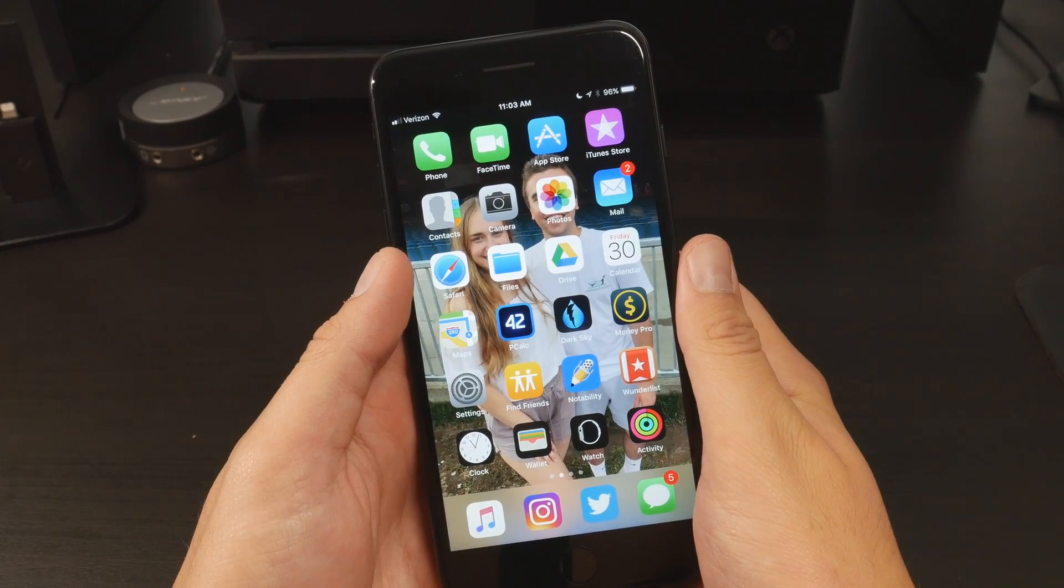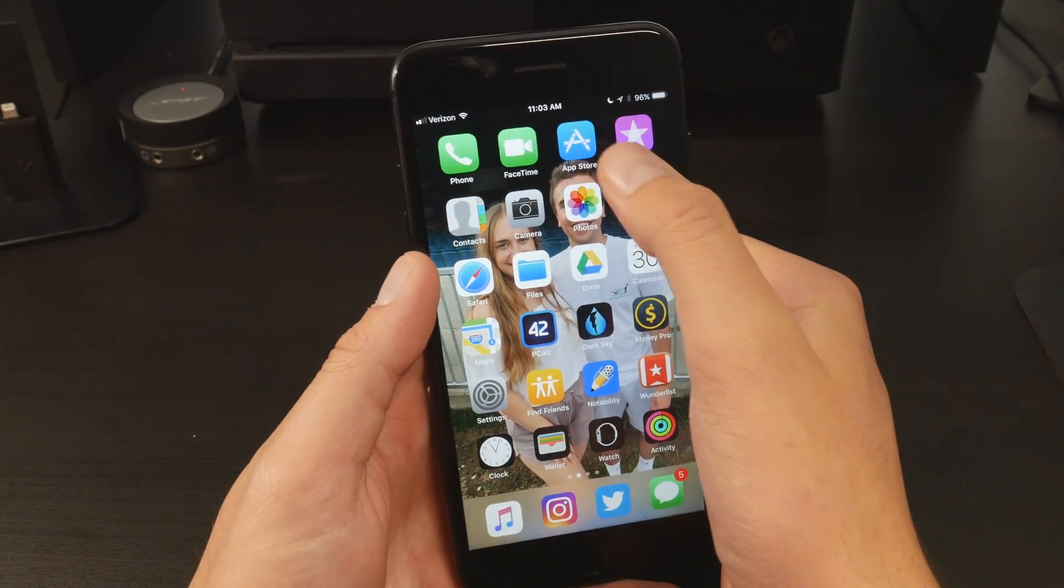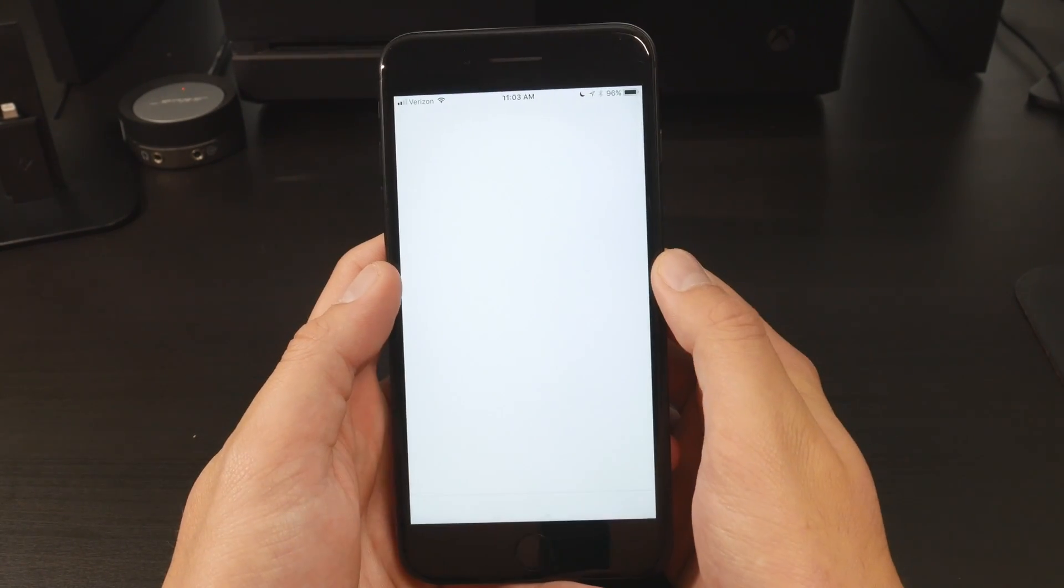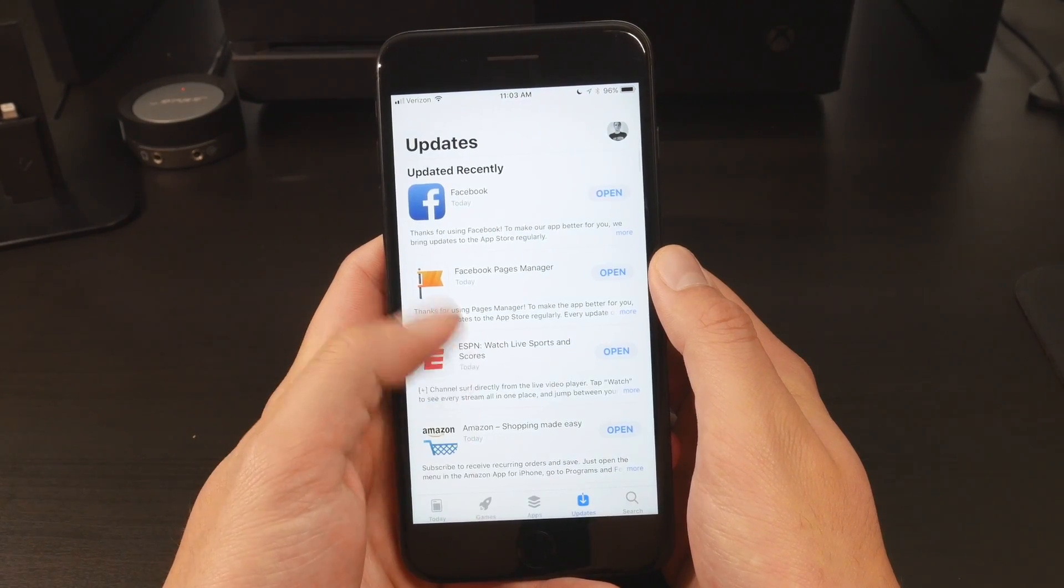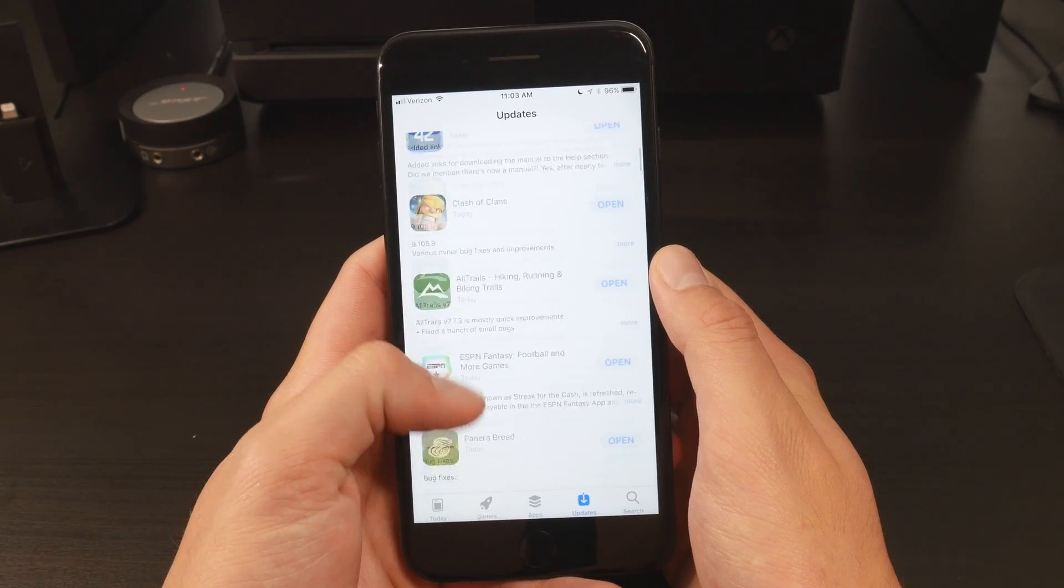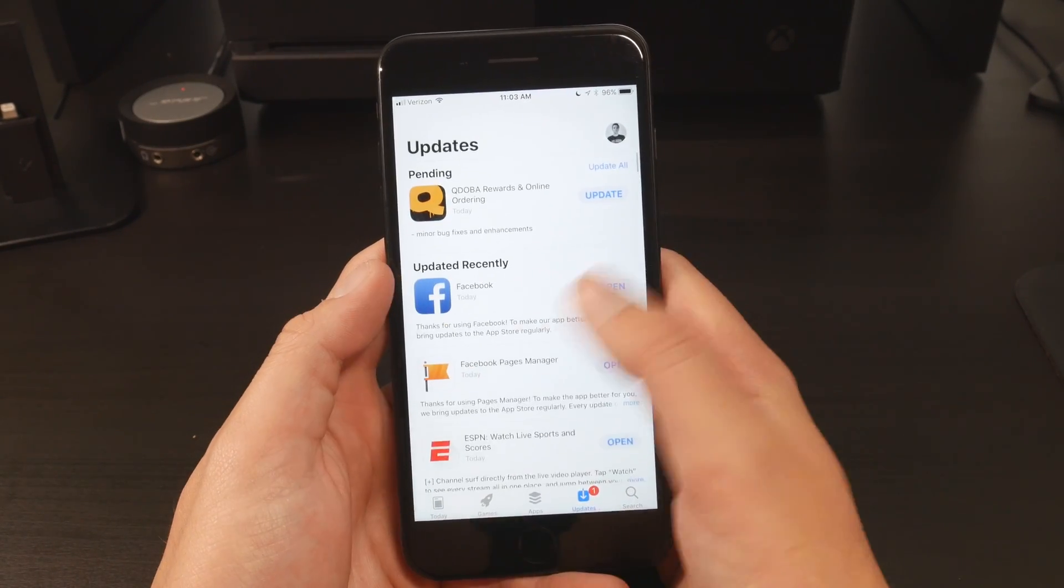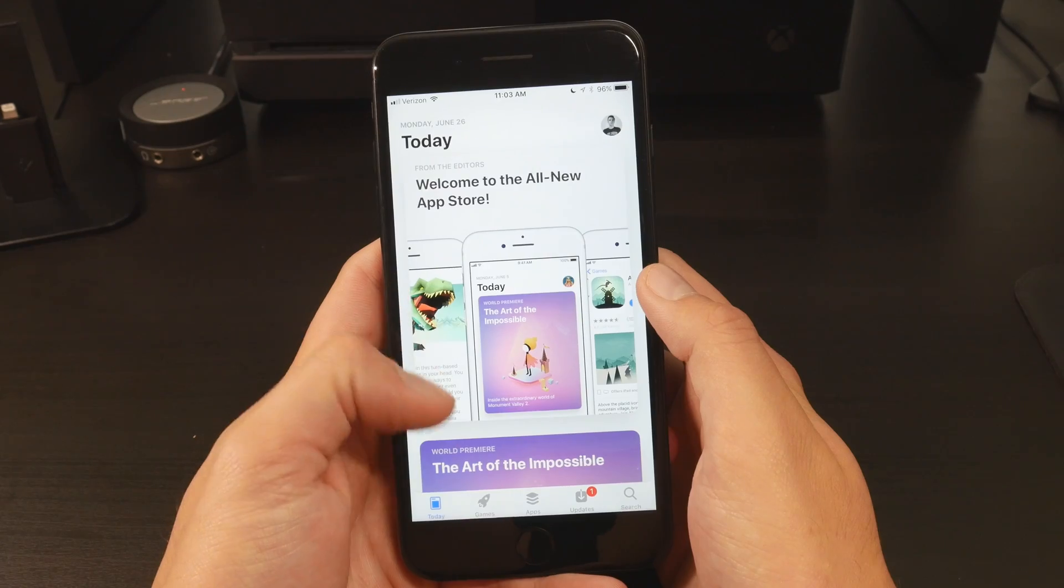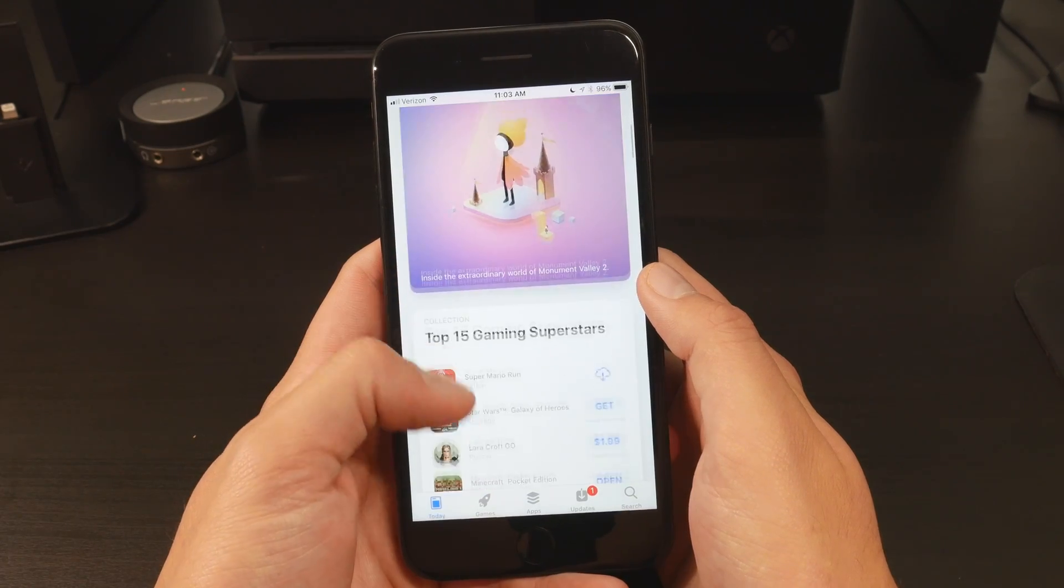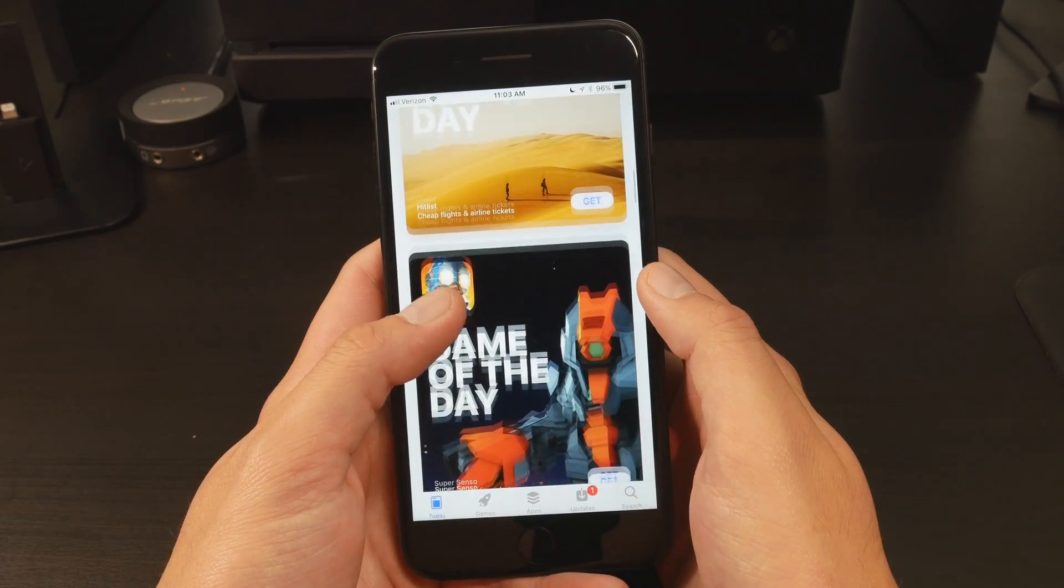Now, you may be wondering, Billy, how do you have iOS 11 already? Doesn't it come out in the fall? Well, this is actually a public beta, public beta version one to be exact, and it became available to download just a few days ago.